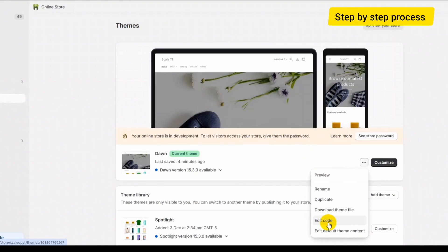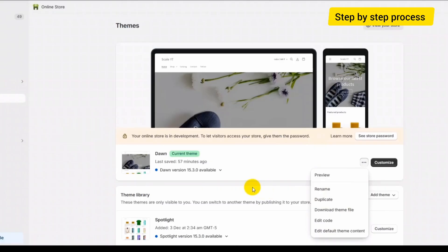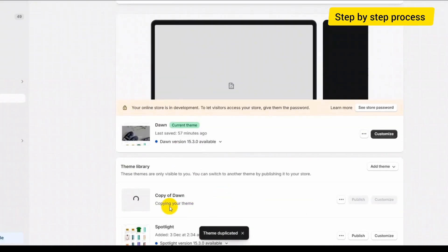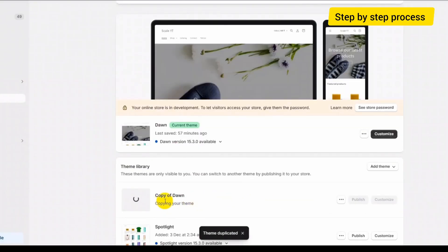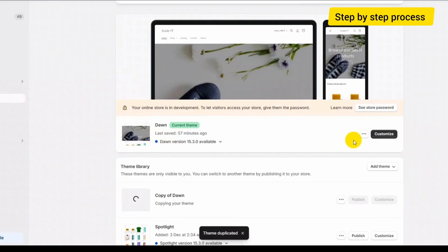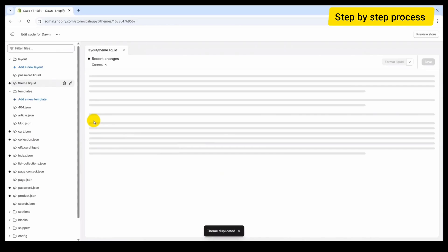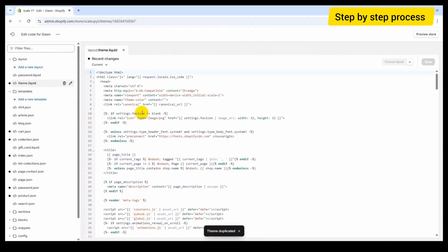This way you can easily revert changes if you need to. To create a backup, simply click on the Duplicate button and it will create a copy of your existing theme. Now let's continue working on your current theme and click on Edit Code. This will open your code in the code editor of Shopify.